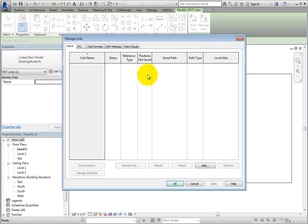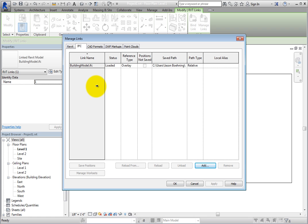On the IFC tab, you can see that there is currently only one link, the BuildingModel.IFC file. The status is shown as Loaded. You can load and unload links to control their display.